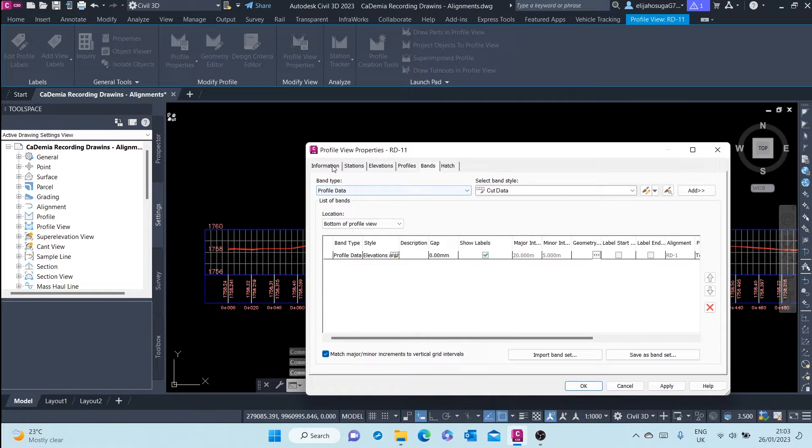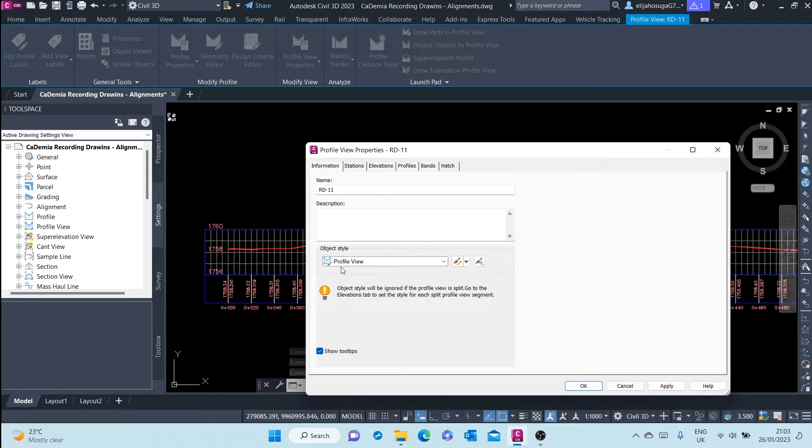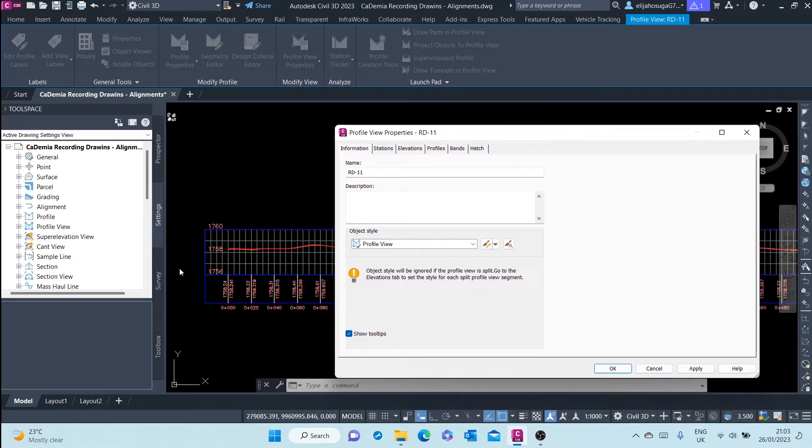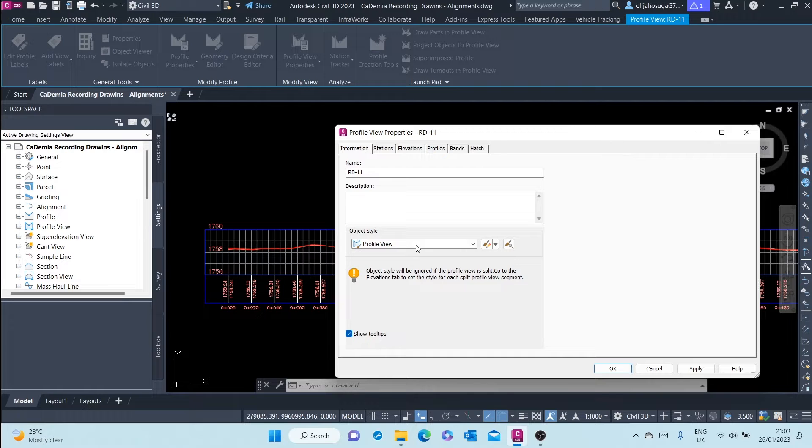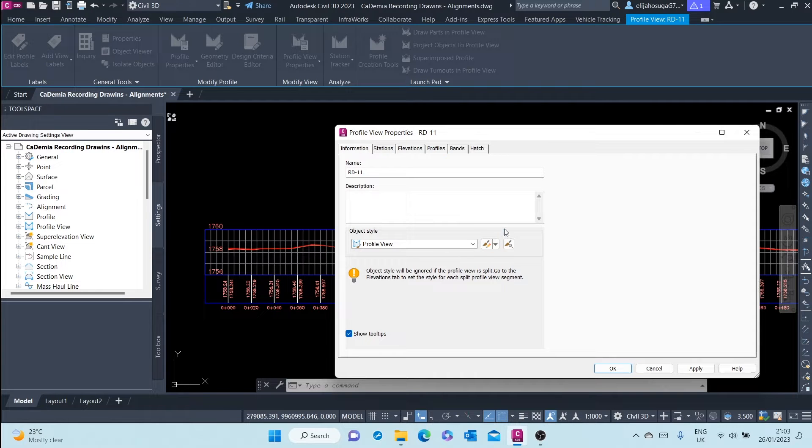And here at the information tab you'll see we are seeing this profile view through the object style of profile view. And in this session we want to create our own profile view style.